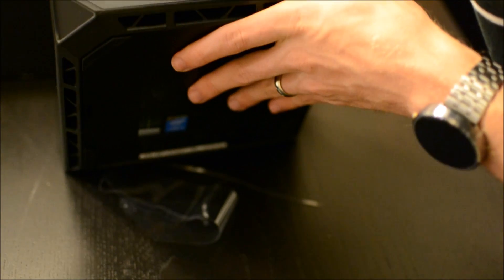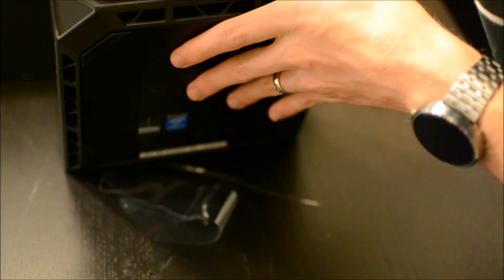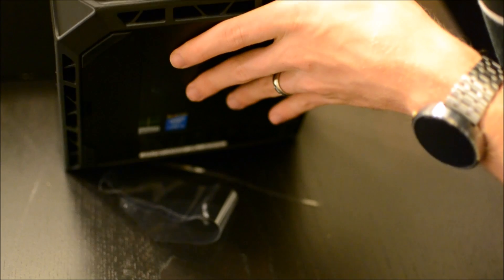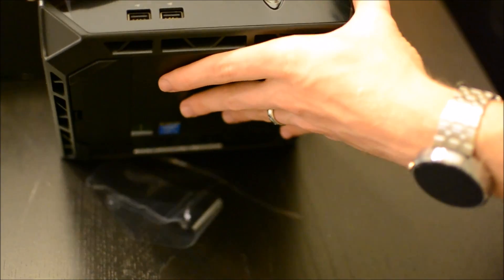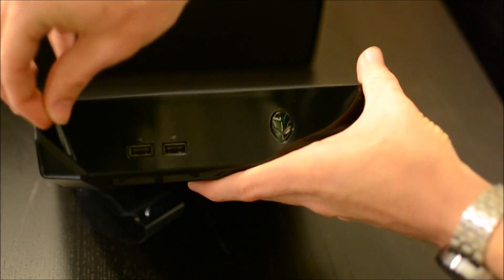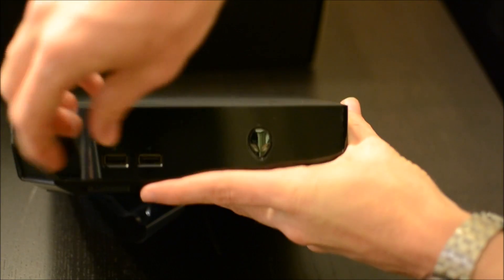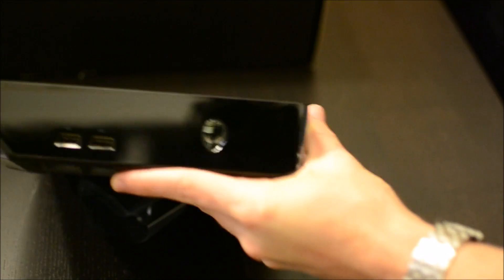I think I should make a channel on just peeling plastic off of devices. I feel like it would get like 5 million subscribers.